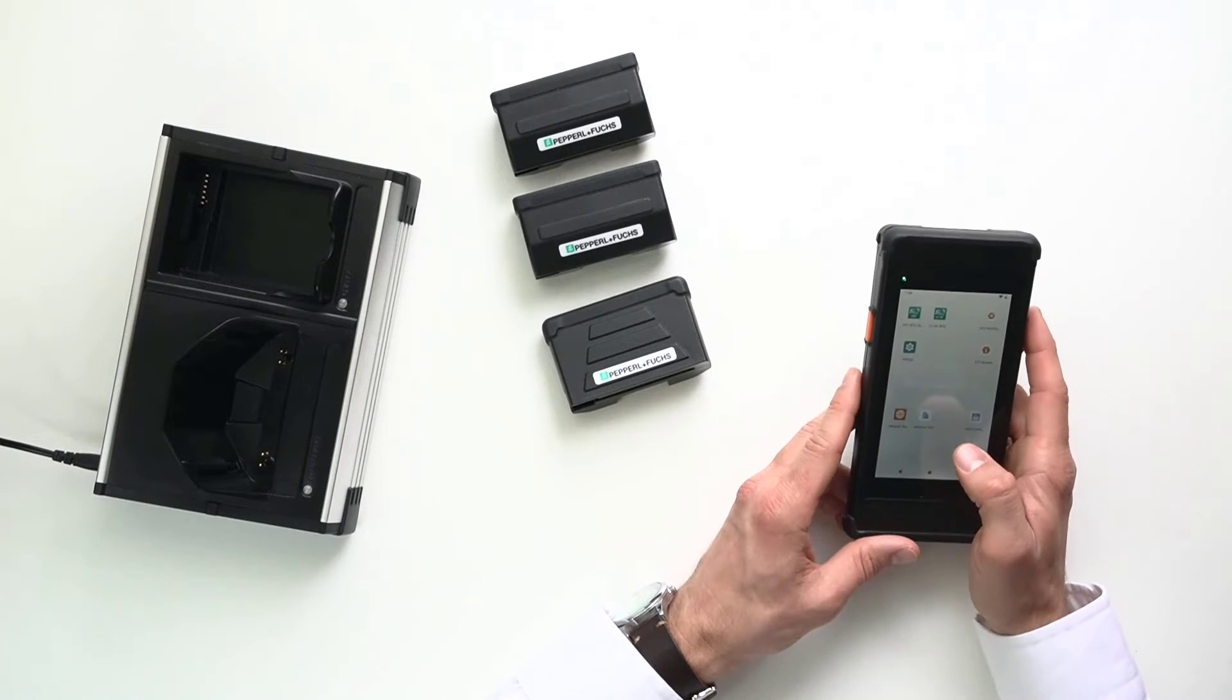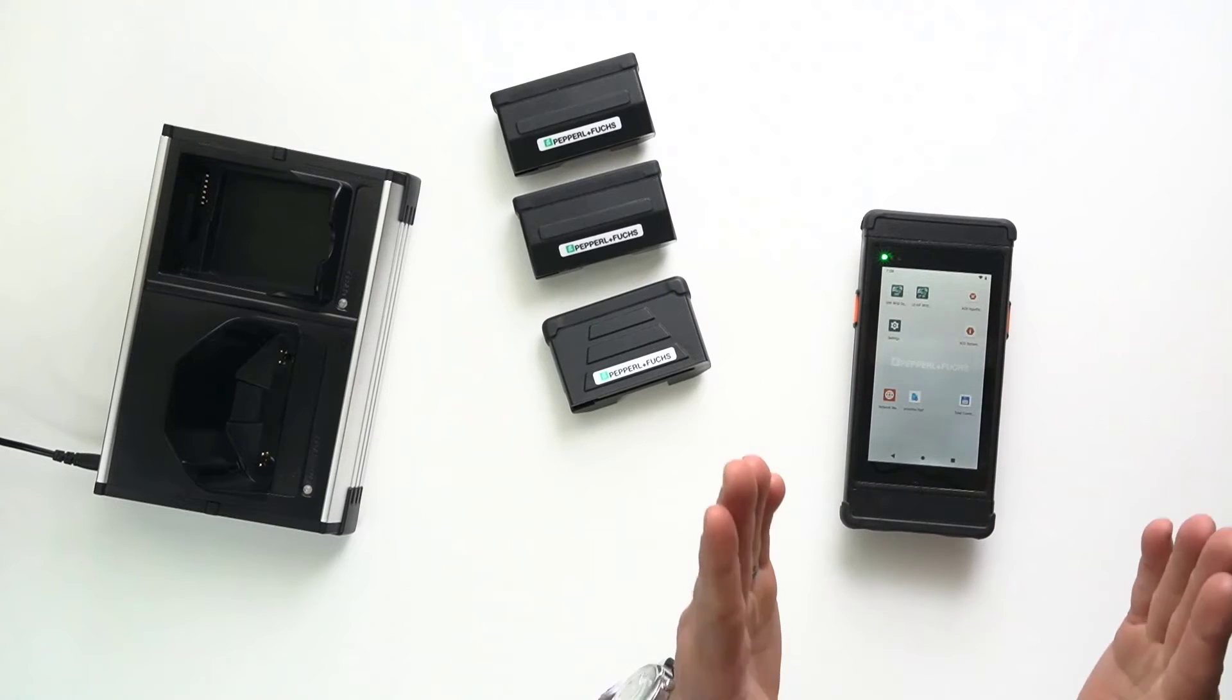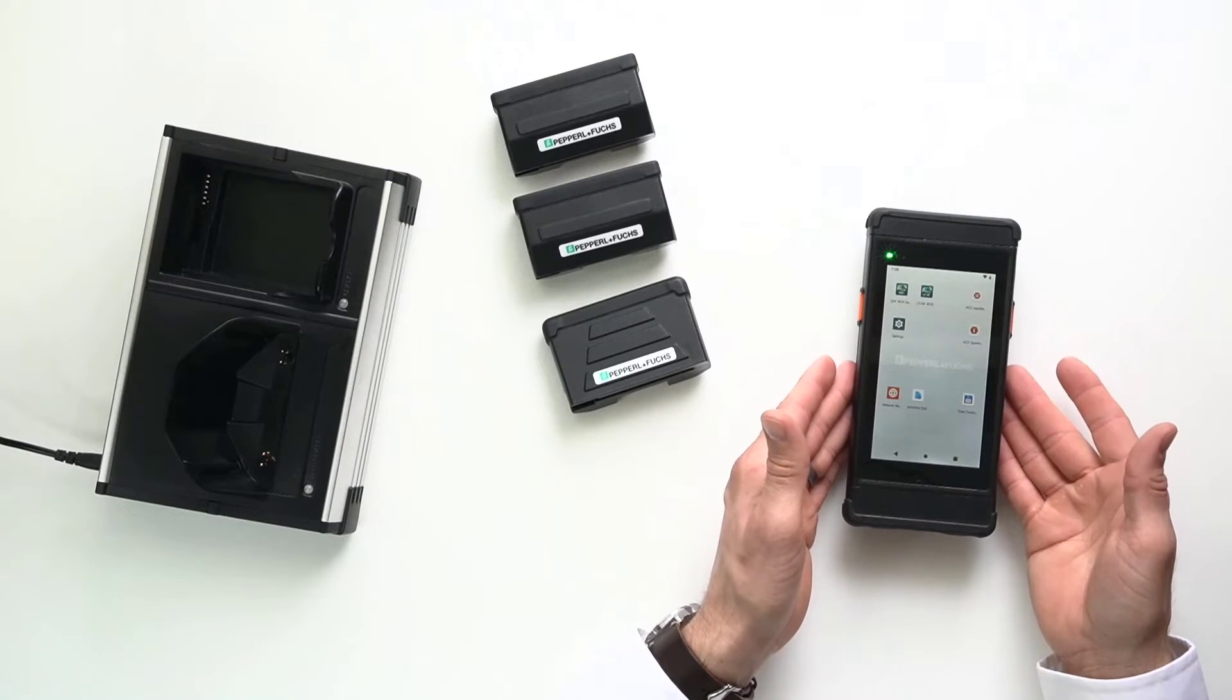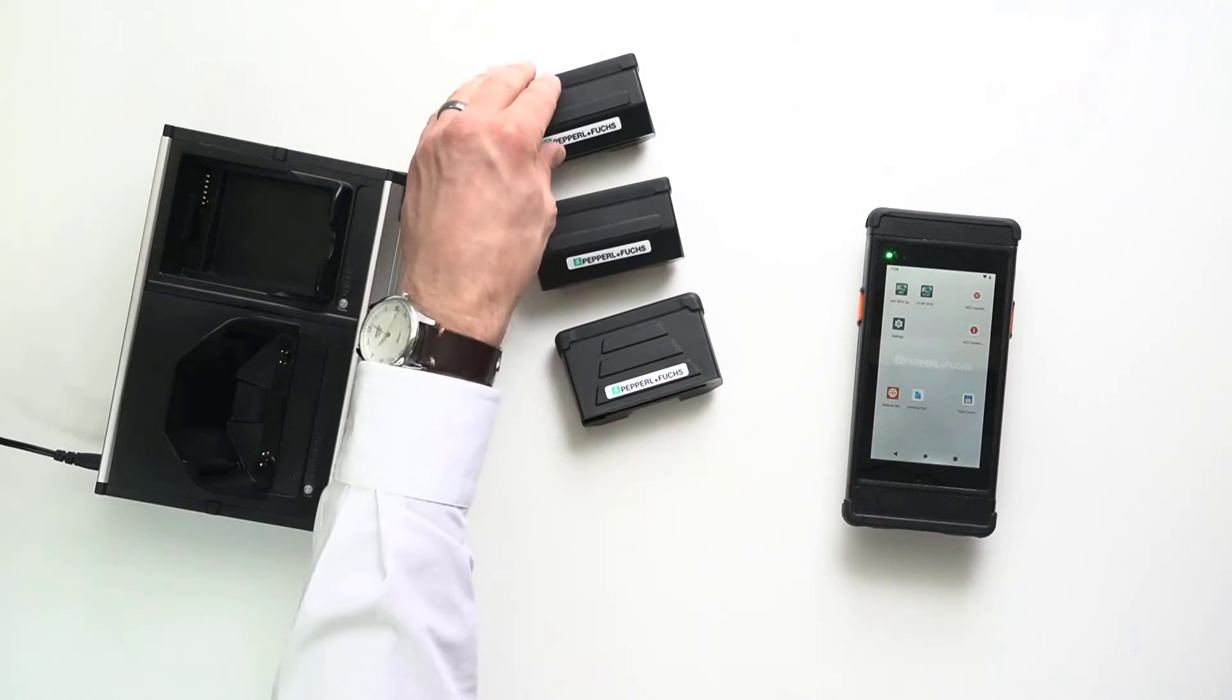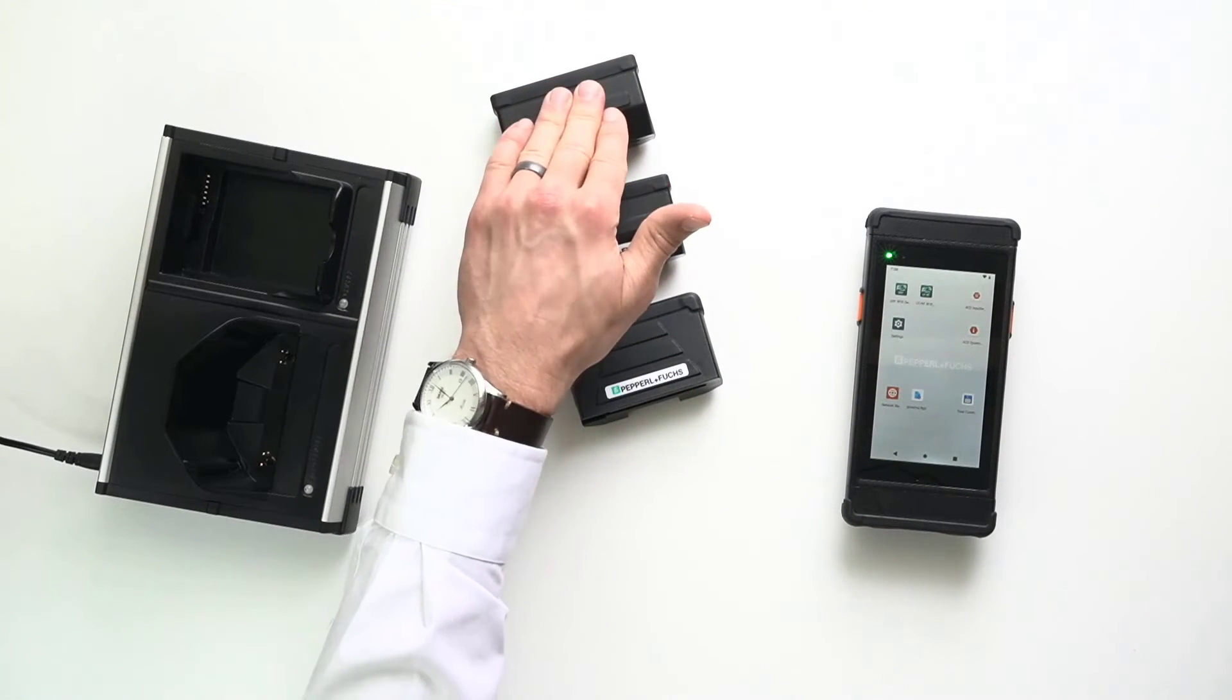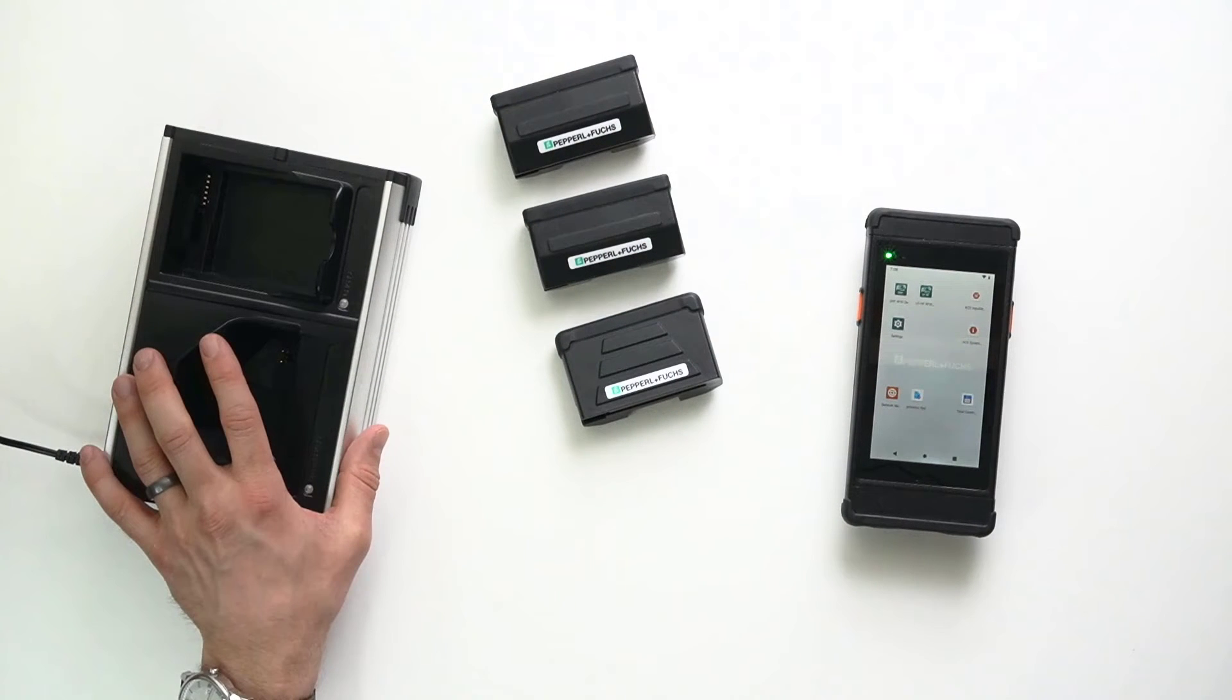Now, what do you need if you want to get started with this system? What do you have to buy? Well, you have to pick one of the two base units. You have to pick at least one of the modules. So, ultra high frequency, high frequency, or low frequency, just depending on what you need. And then you also need the docking station.